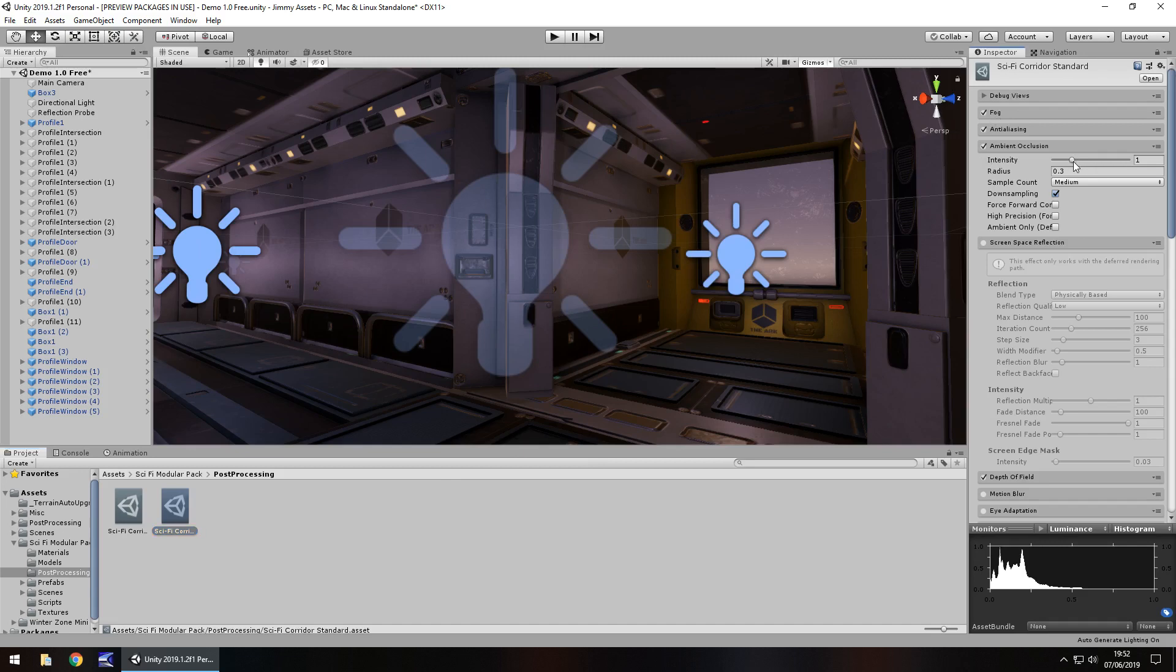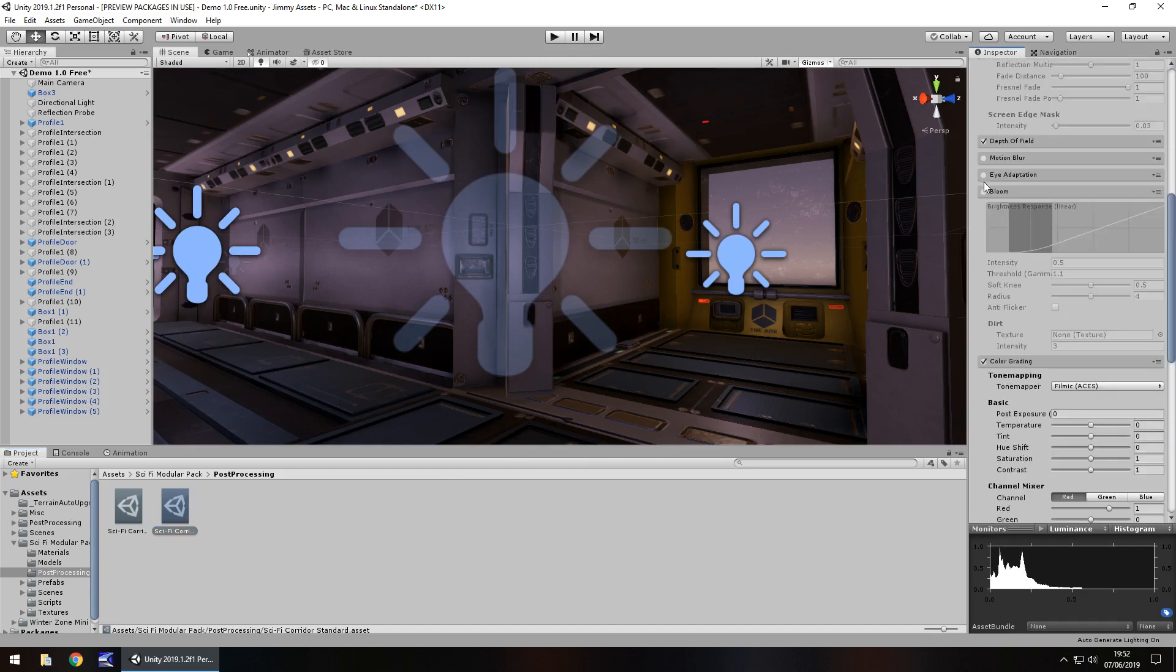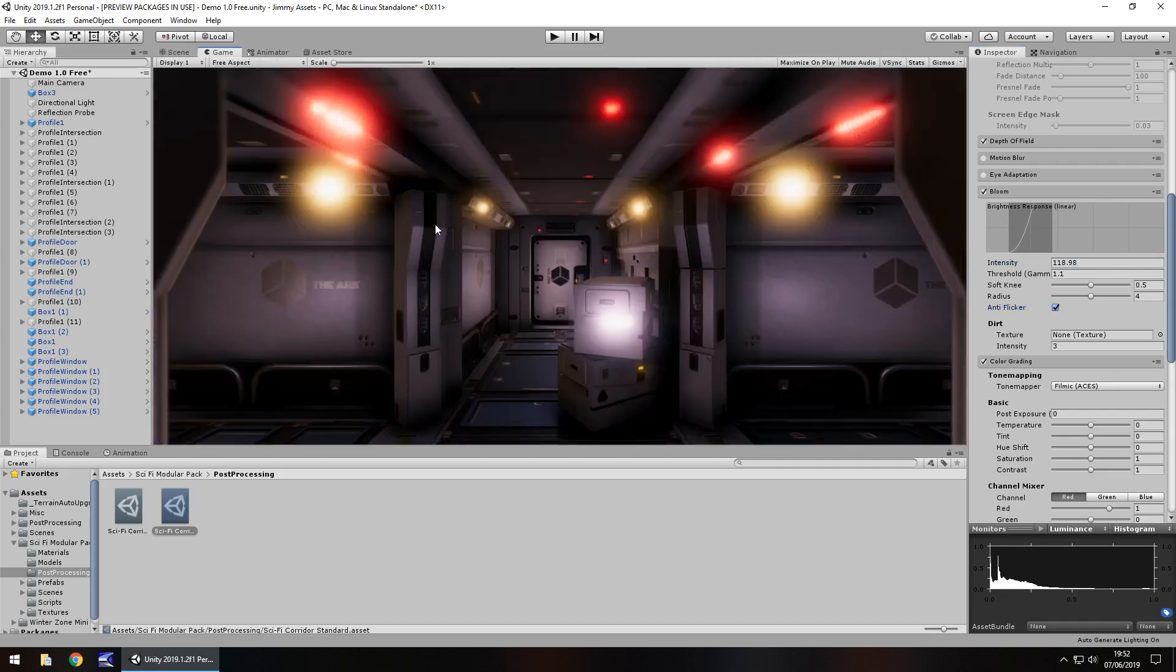Play with the ambient occlusion, add a little bit of bloom if you wanted to, make the bloom absolutely ridiculous because I love bloom, you know, that's kind of cool.